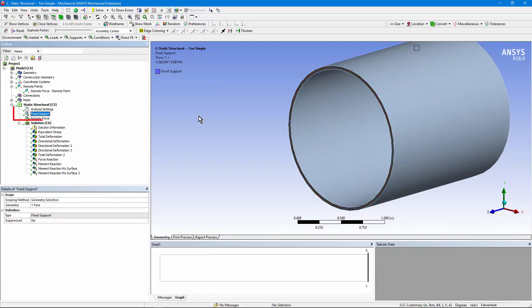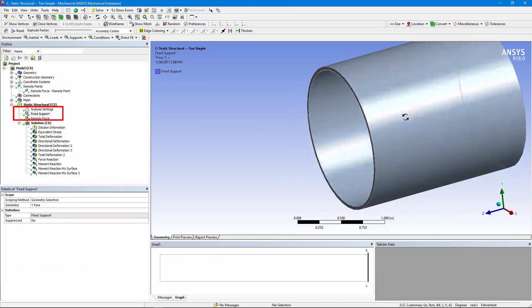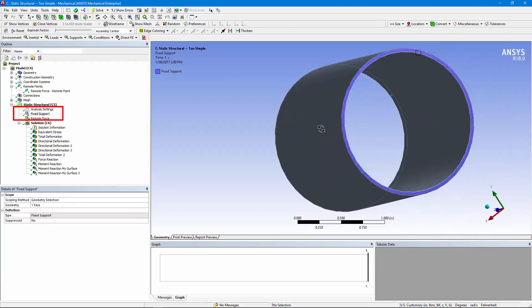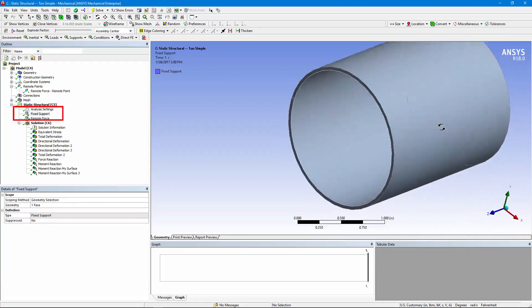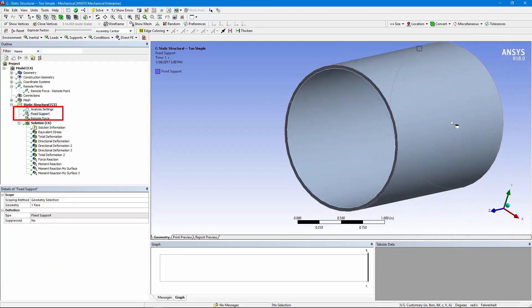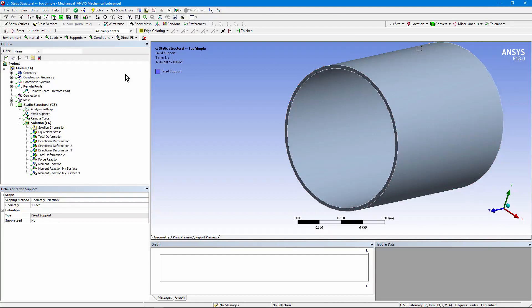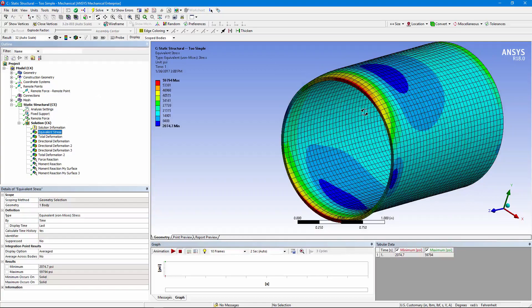The other end of the pipe has been fixed, and this is the end where we're really interested in what the detailed three-dimensional stresses would be in a more complex model. Let's see what happens with these force application techniques.